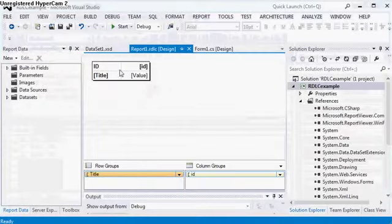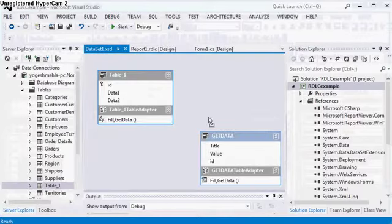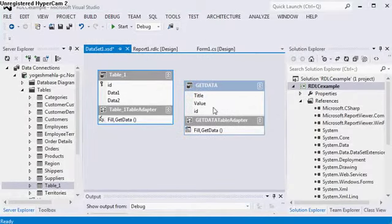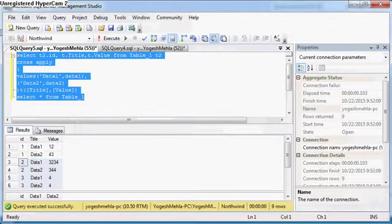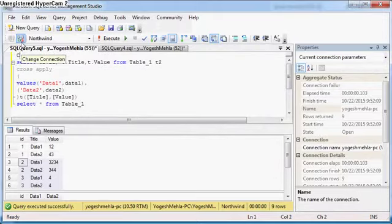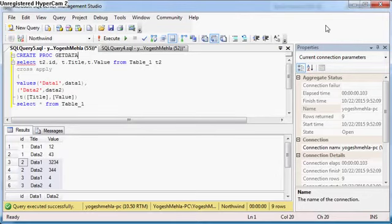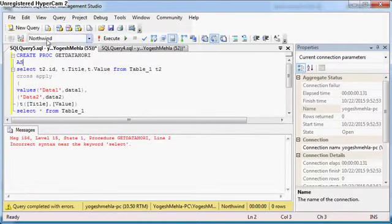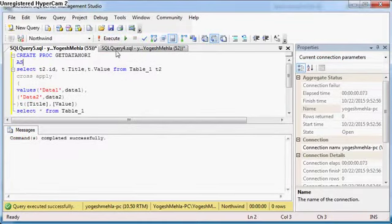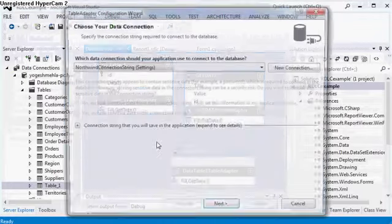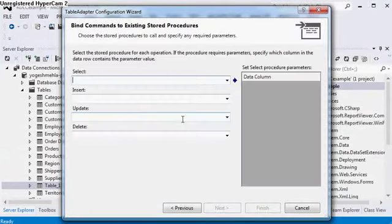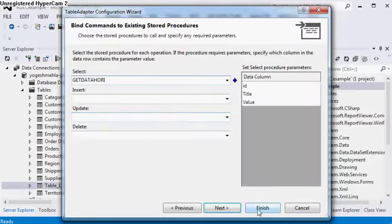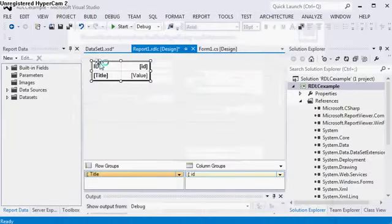Now going back to the matrix report, what I did is I created a dataset. You cannot directly copy with the dataset, so what you have to do is create a stored procedure with the same definition. Let us create it as create proc GetDataHorizontal. Now just copy this, create this data table, finish.